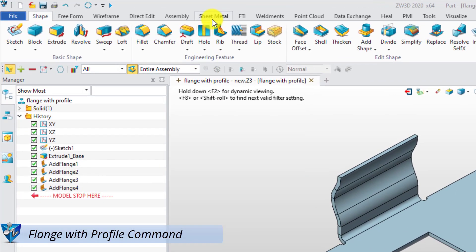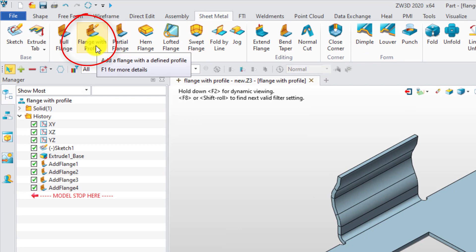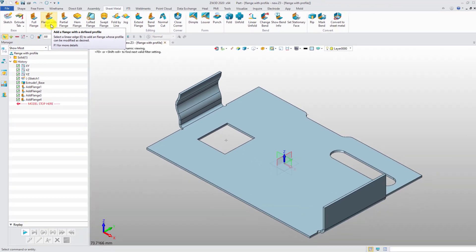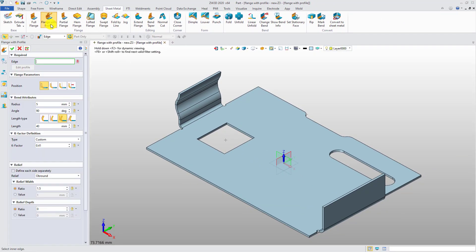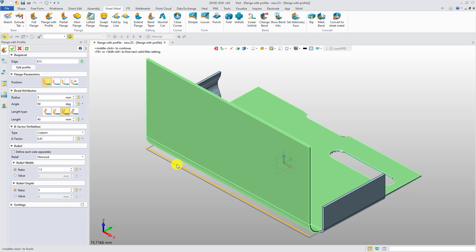First, select Sheet Metal tab and click Flange with Profile button. Then select the edge on which you want to add a flange, and set the parameters like Radius and Length.